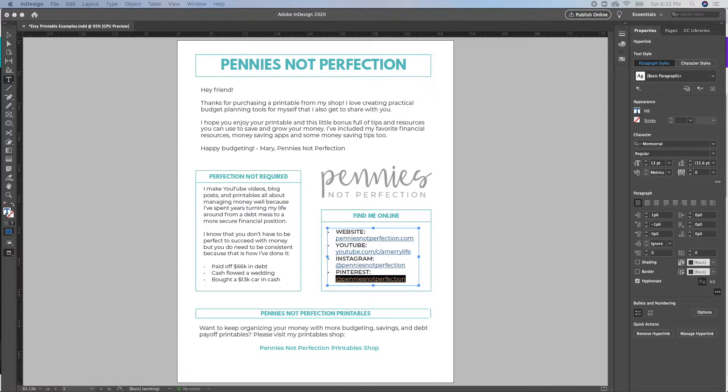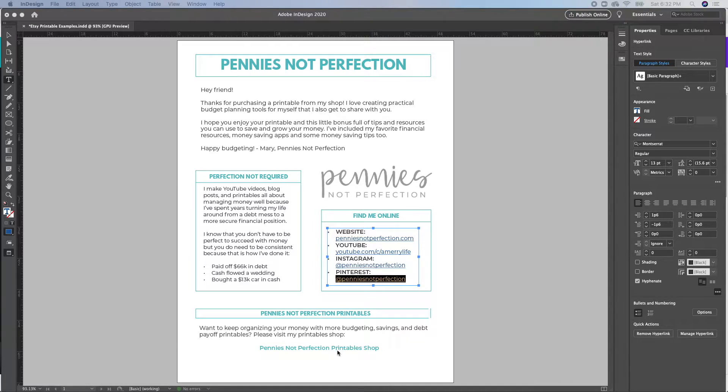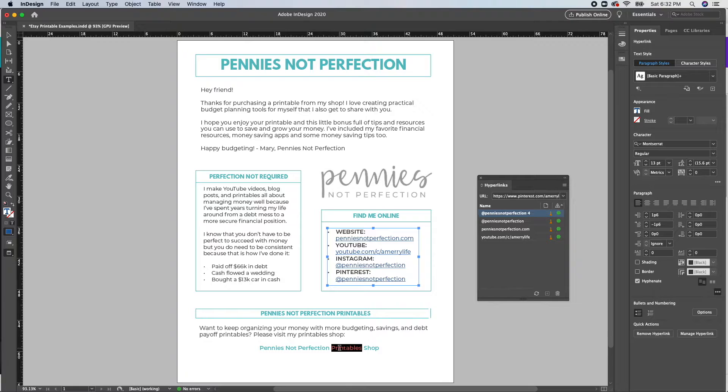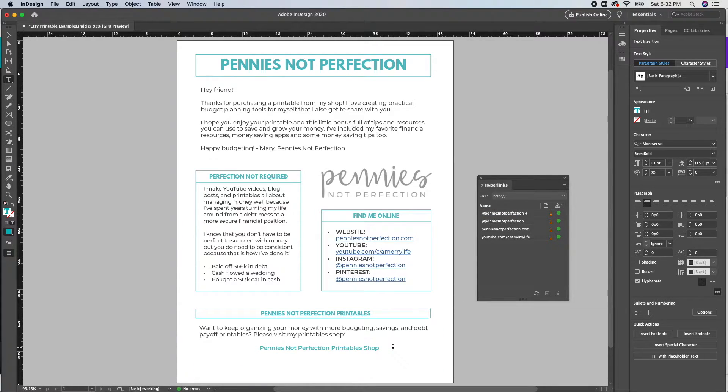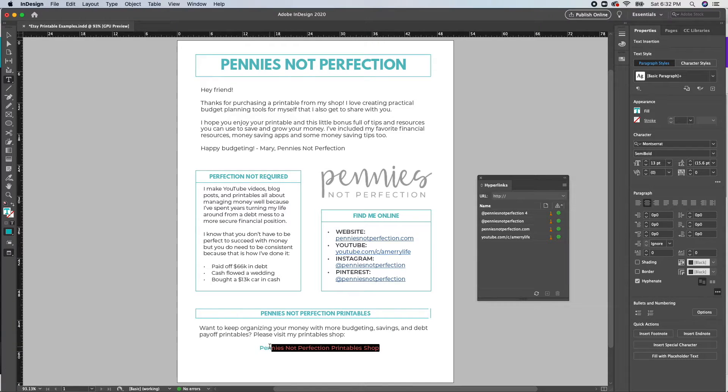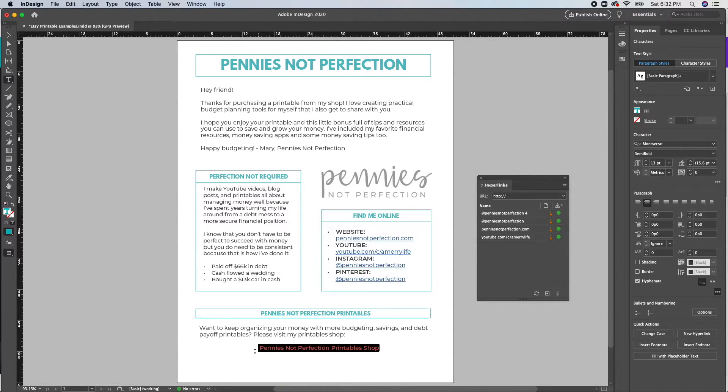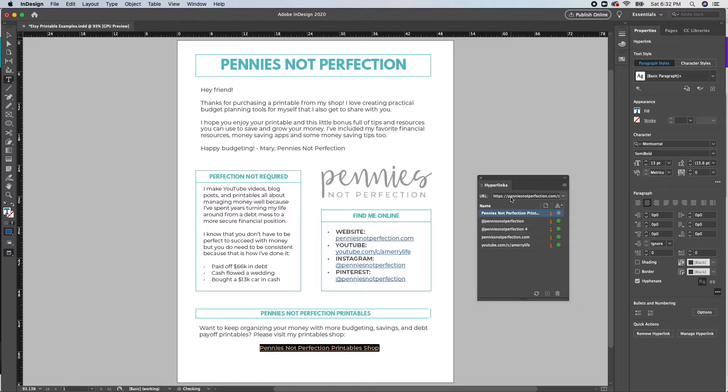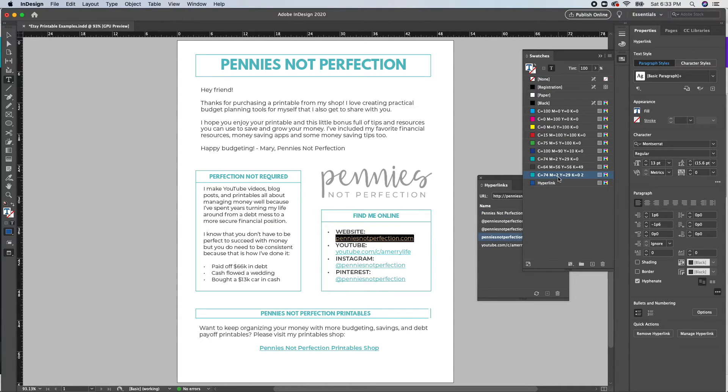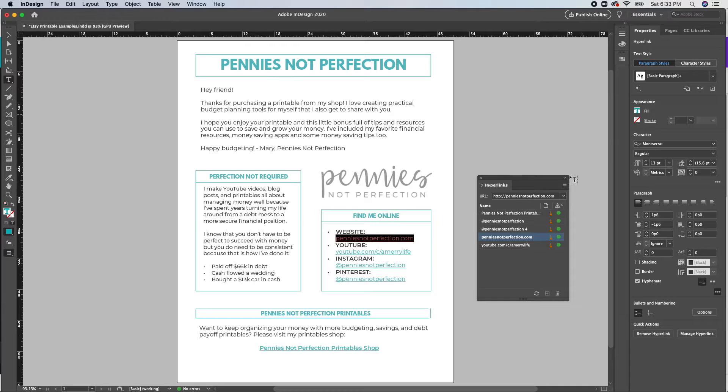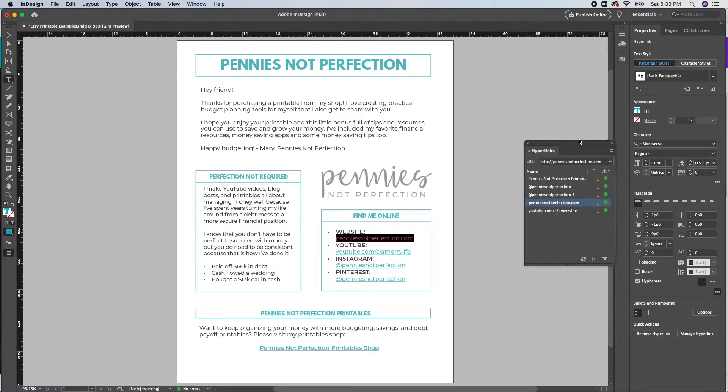When you do change the text color, the hyperlink still stays. So that will not affect it at all. It just will look more cohesive with your overall PDF branding. However, you may choose just to leave it as the standard hyperlink with the blue text and underline because that's a well-known form of a link. So people that download your printable will know to click on that likely.